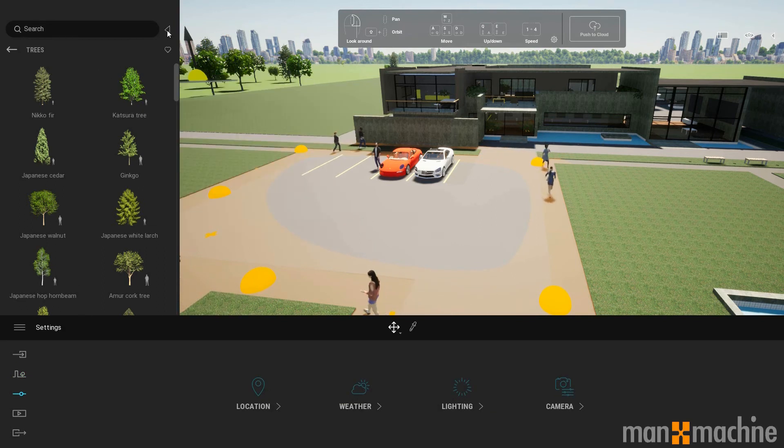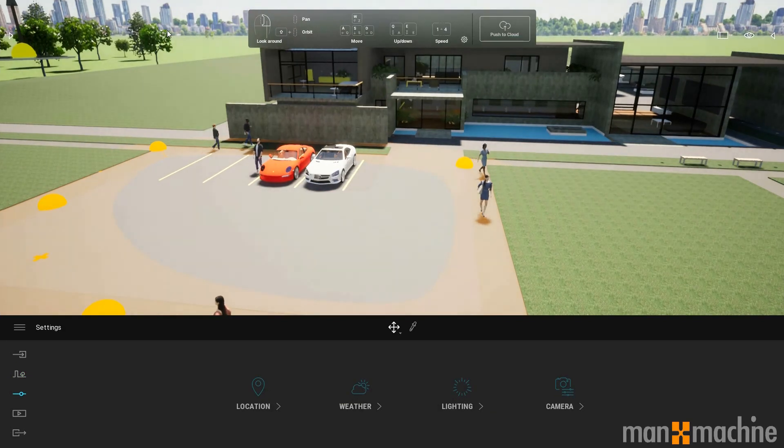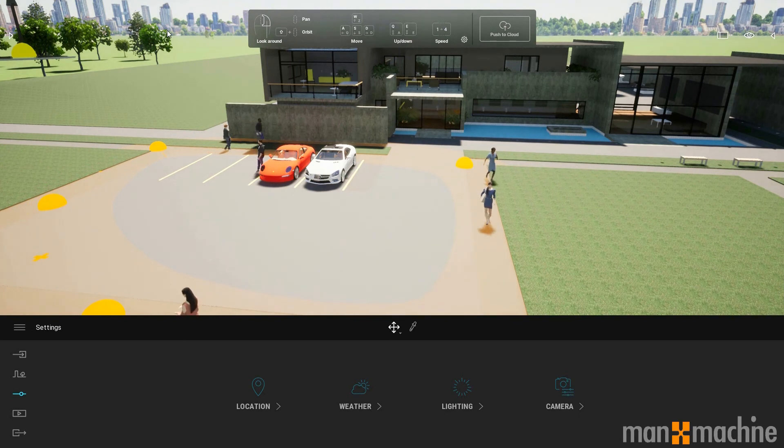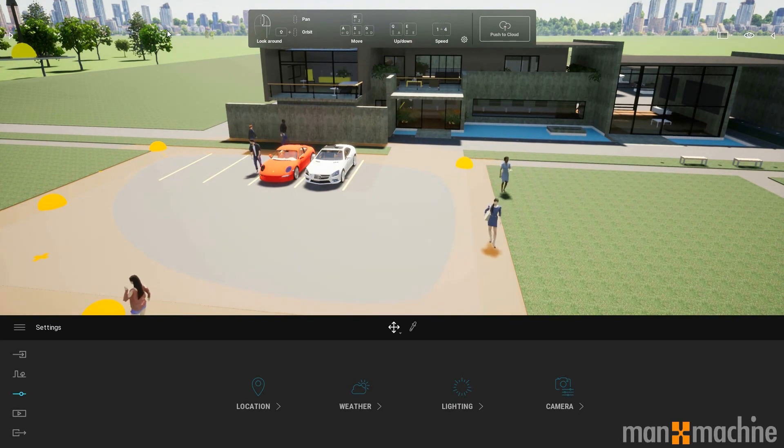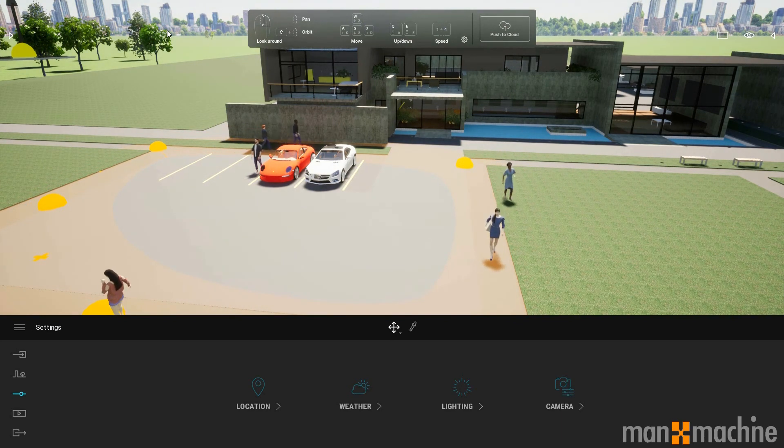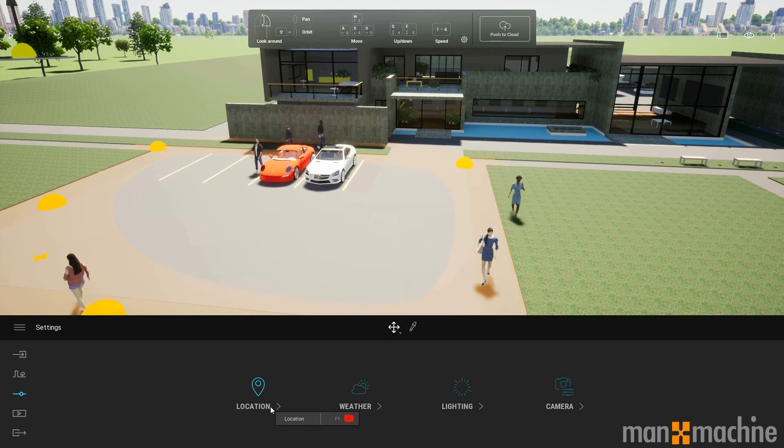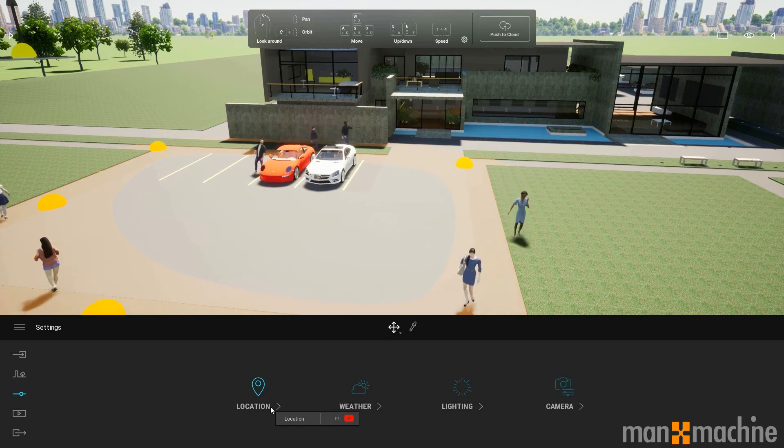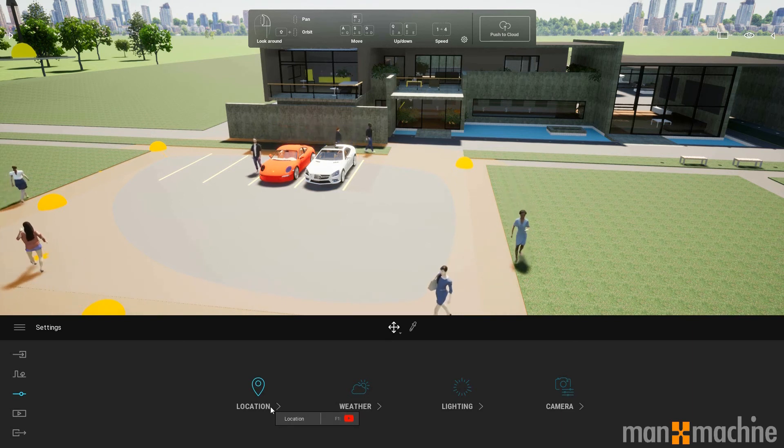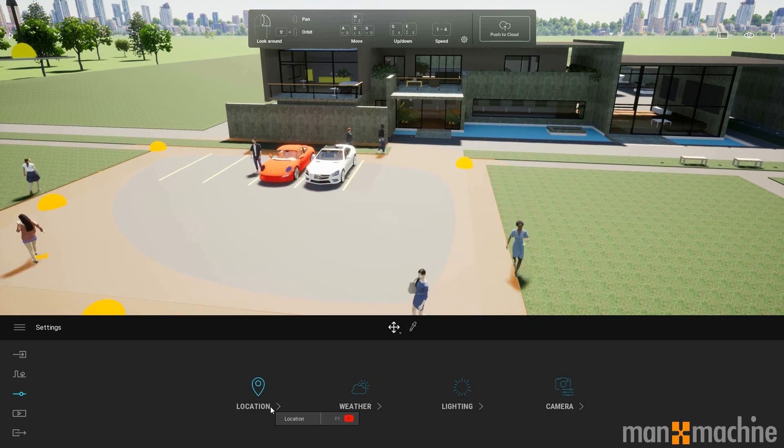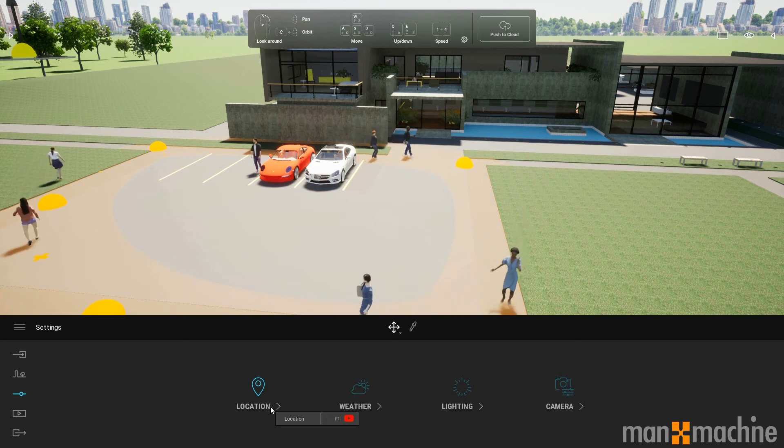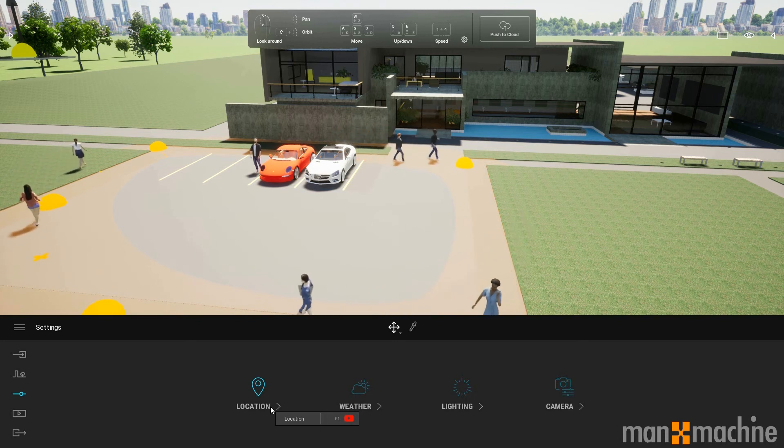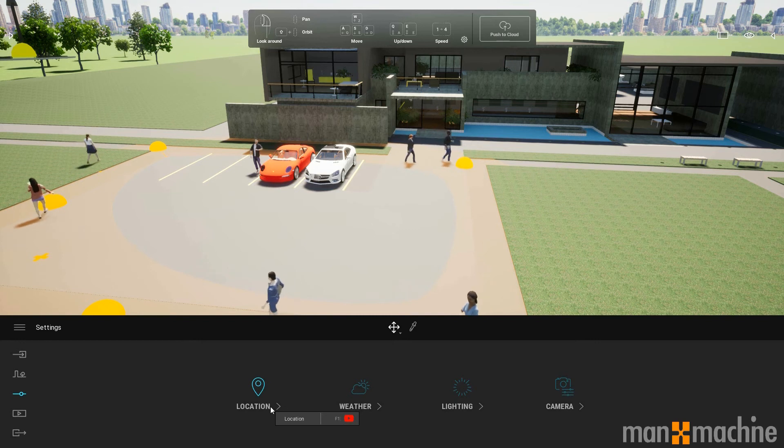As well as being able to add content into the model, we can adjust the environment. We can specify the location in the world, and this is going to affect stuff such as the height of the sun and how bright it is at certain times of the day, at certain times of the year.